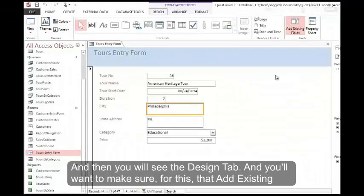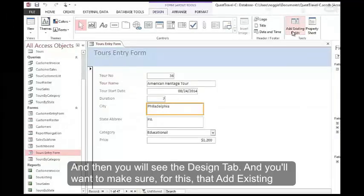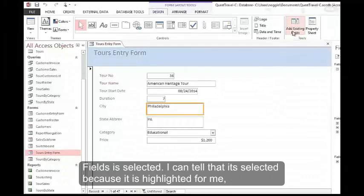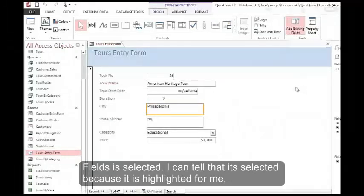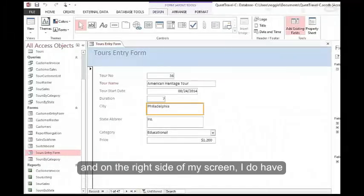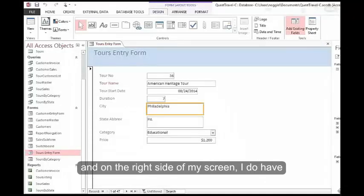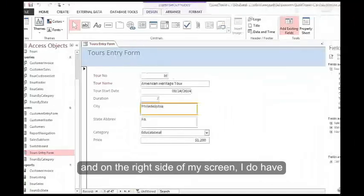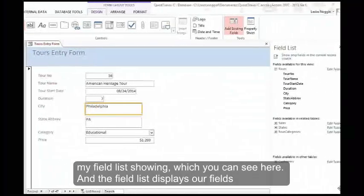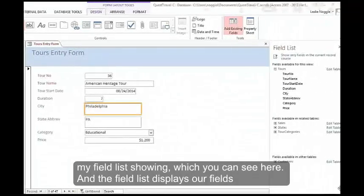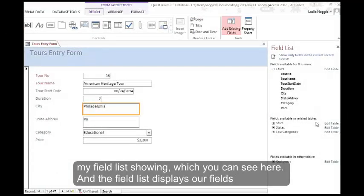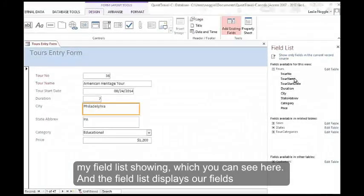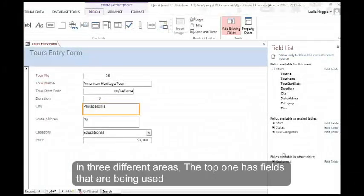And you'll want to make sure for this that add existing fields is selected. I can tell that it's selected because it is highlighted for me and on the right side of my screen I do have my field list showing which you can see here. And the field list displays our fields in three different areas.